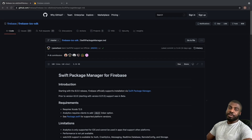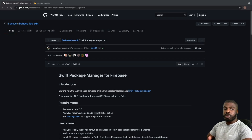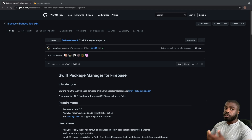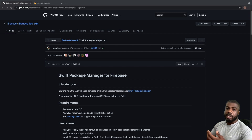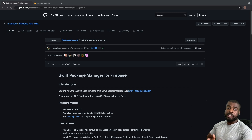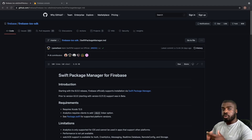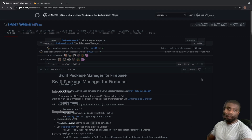Hey and welcome back to another video. In today's video, we're going to look at how we can install Firebase into our iOS apps — not using Carthage or CocoaPods, but by using Swift Package Manager. Google recently released the capability to add Firebase into your apps using Swift Package Manager. So let's jump straight into the tutorial.